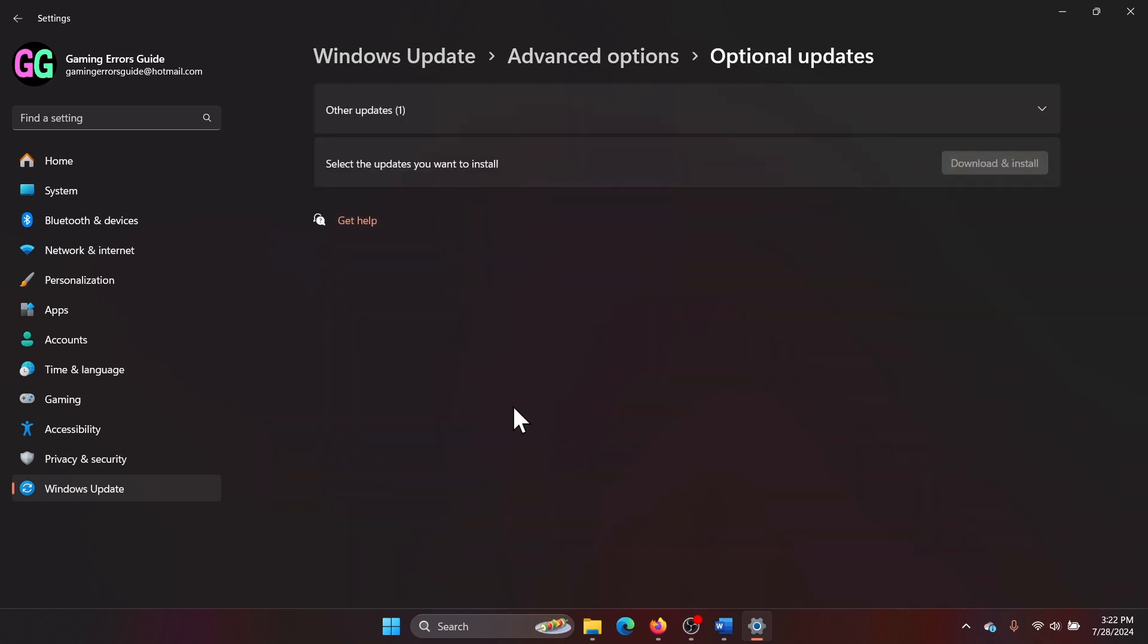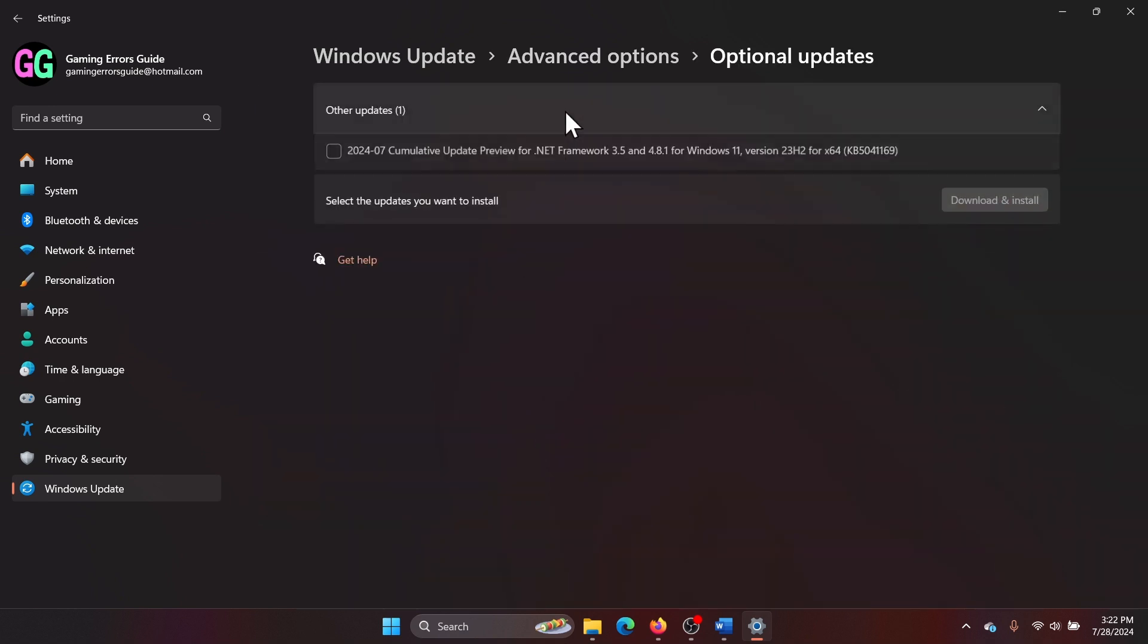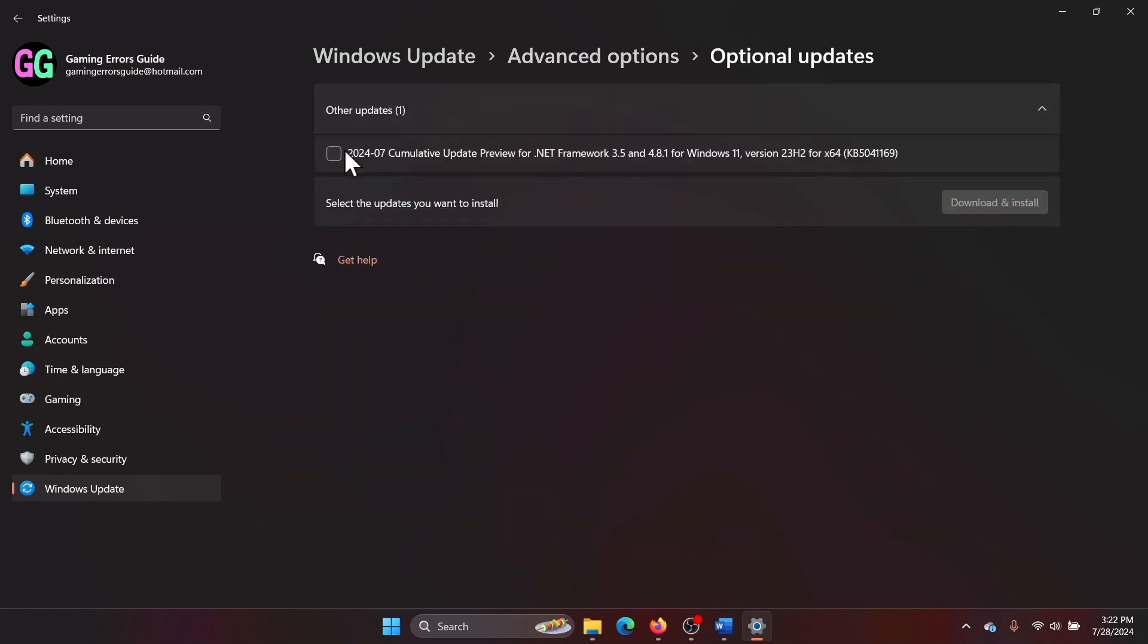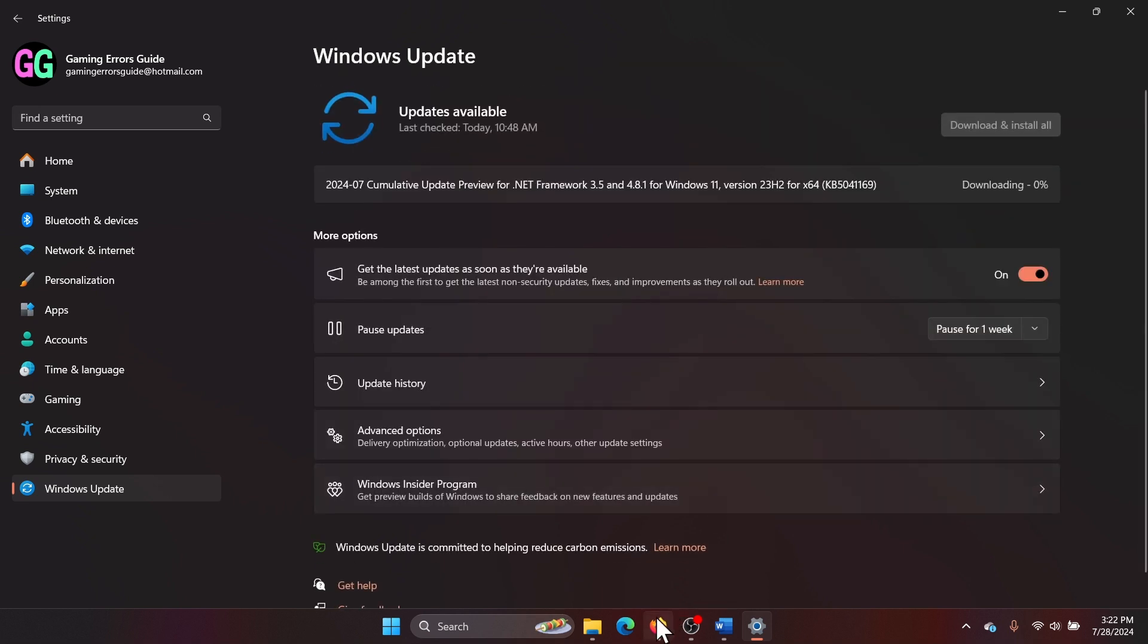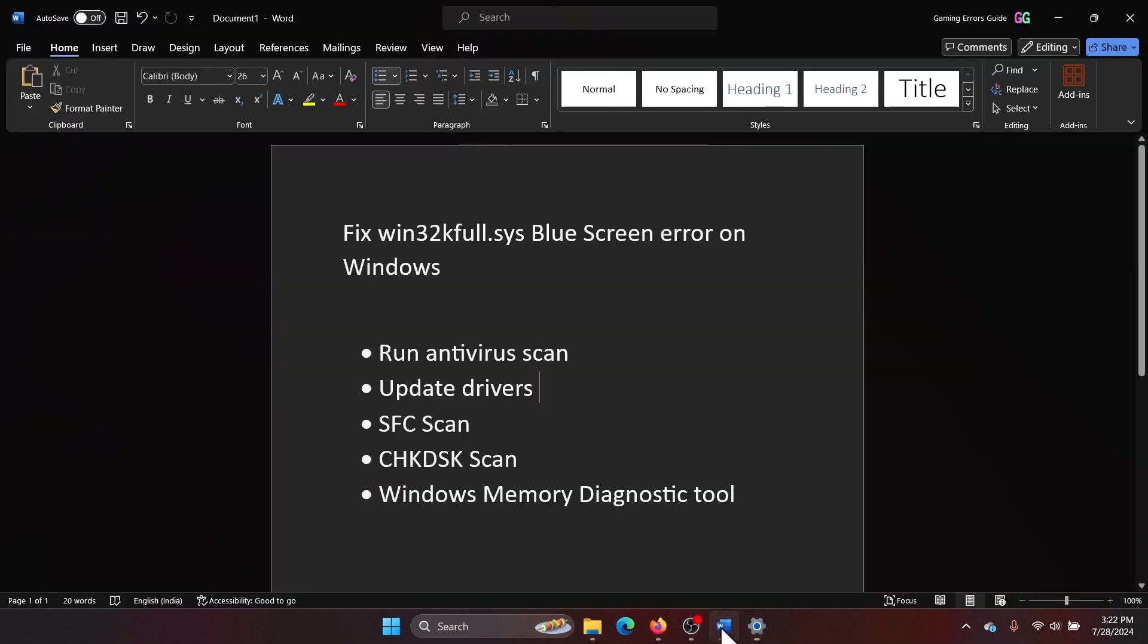Select Optional Updates, click on Optional Updates, select whatever optional updates are available, and click on Download and Install. The next solution is an SFC scan.